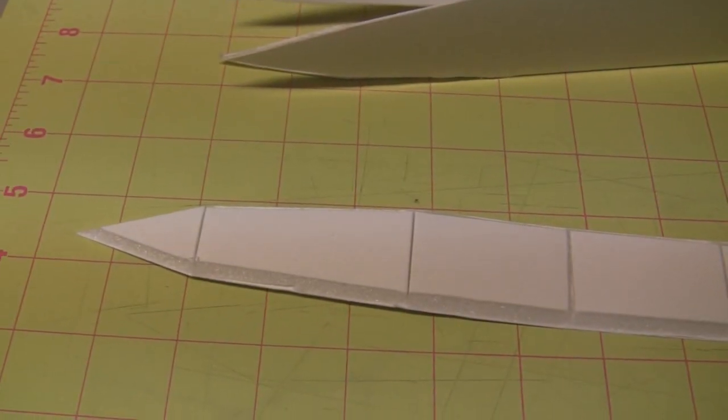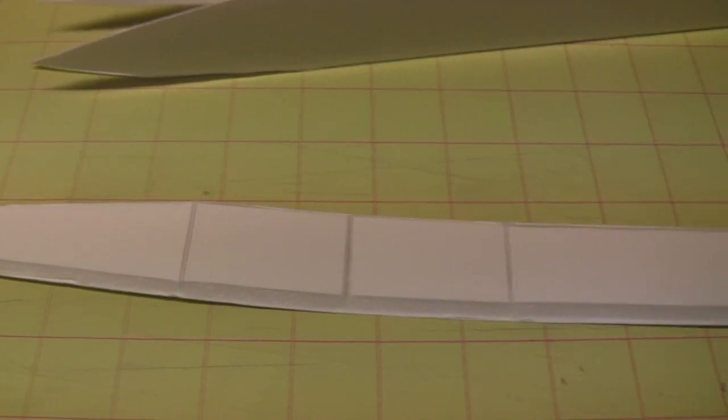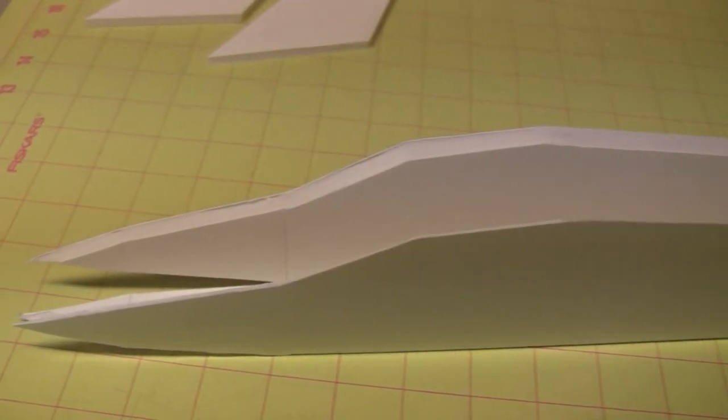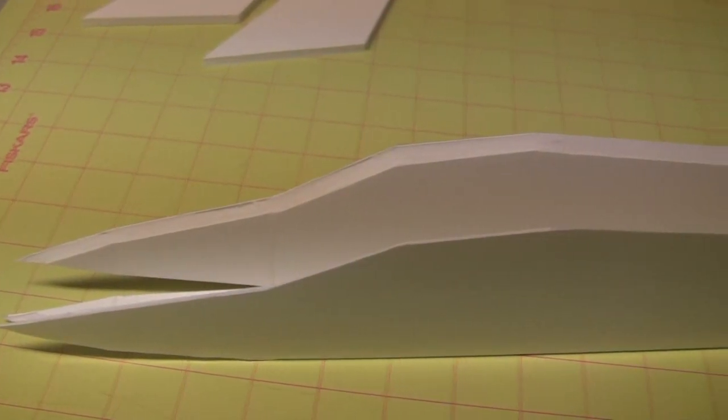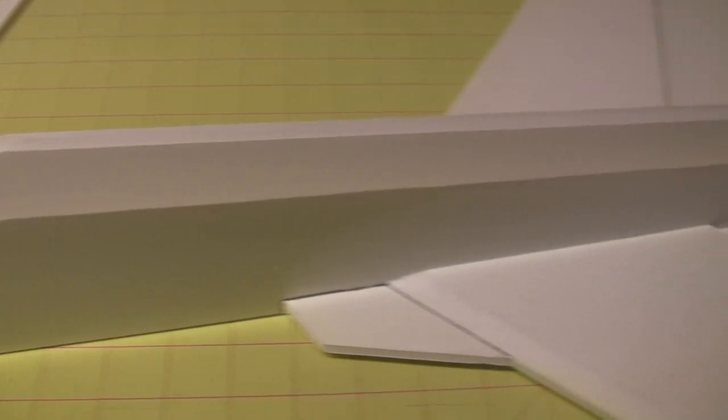Okay, the last piece is the top of the fuselage. It's beveled at 45 degrees on both sides and it will be folded along the fold lines to fit down into the beveled section of the main fuselage.